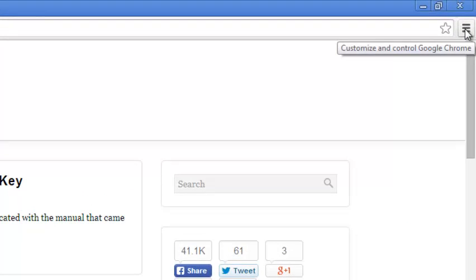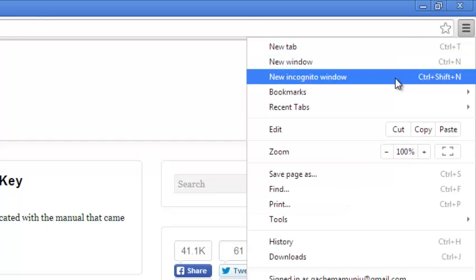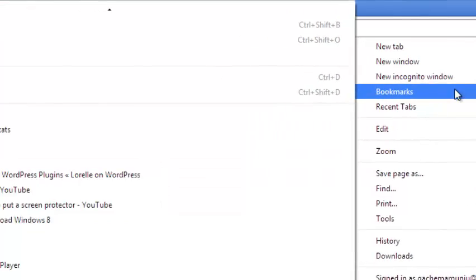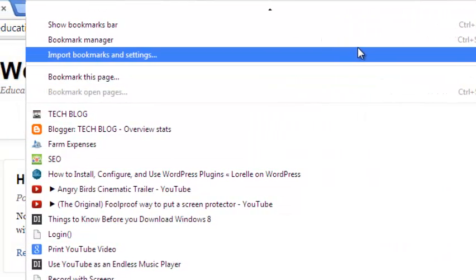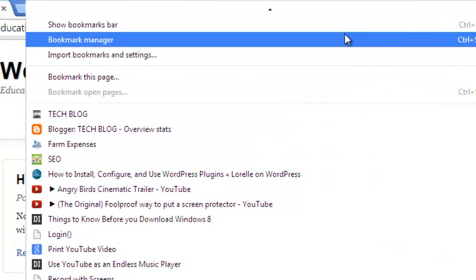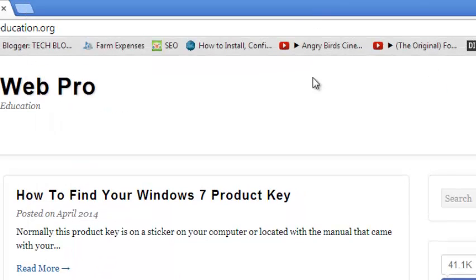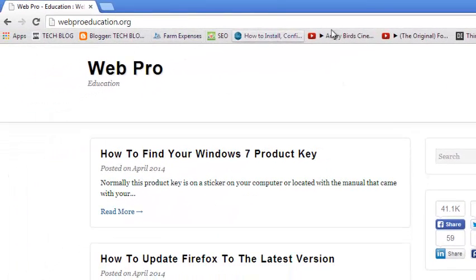the Chrome menu which is on the top right hand side and click on it. Put your mouse over the bookmarks menu and from the resulting submenu, select show bookmarks bar. You can see the bookmarks bar will appear just below the address bar on your Google Chrome browser.